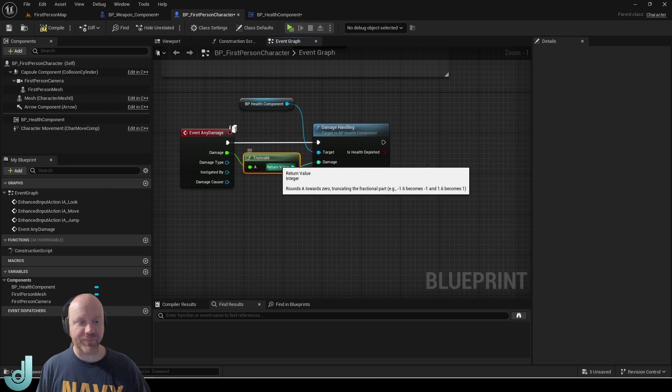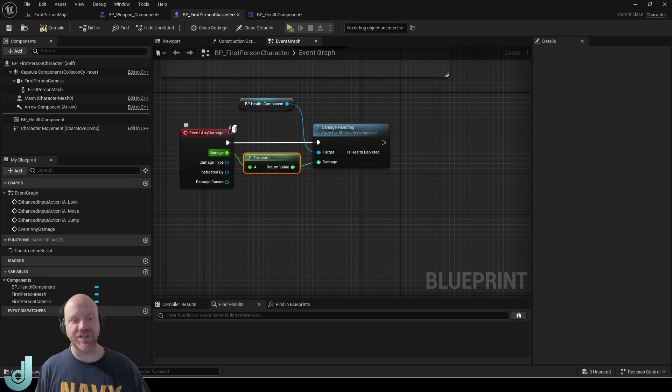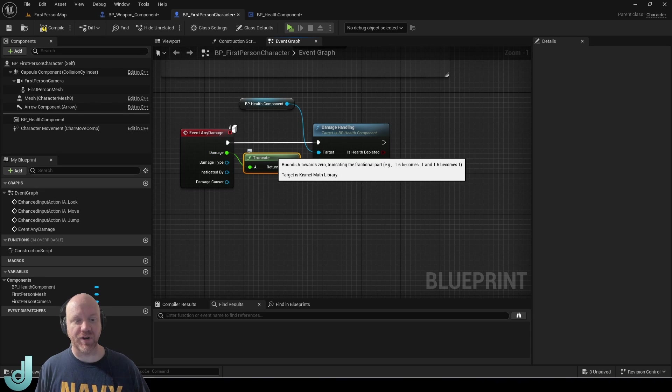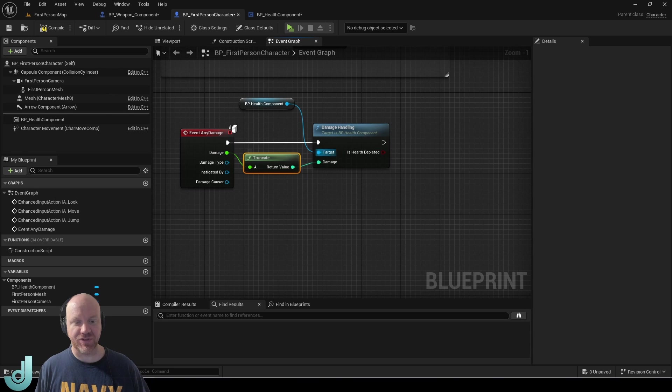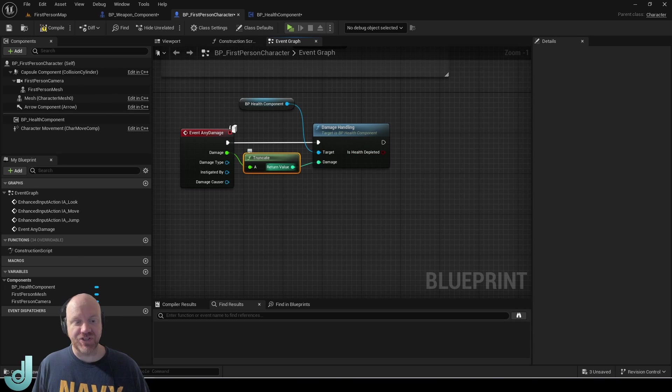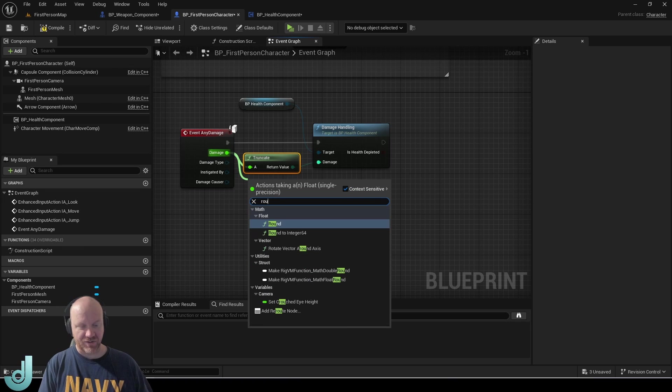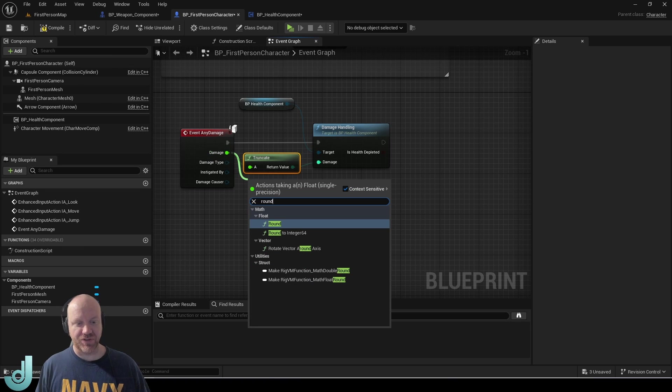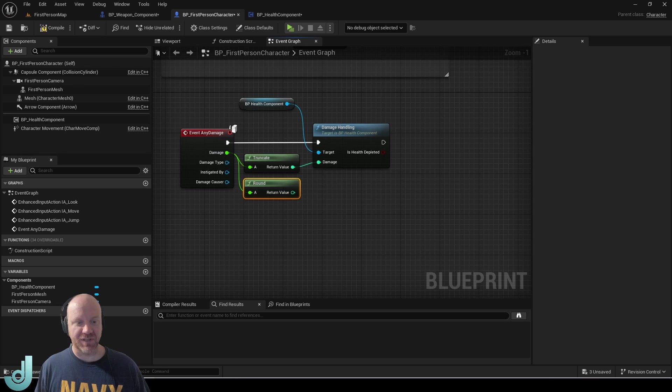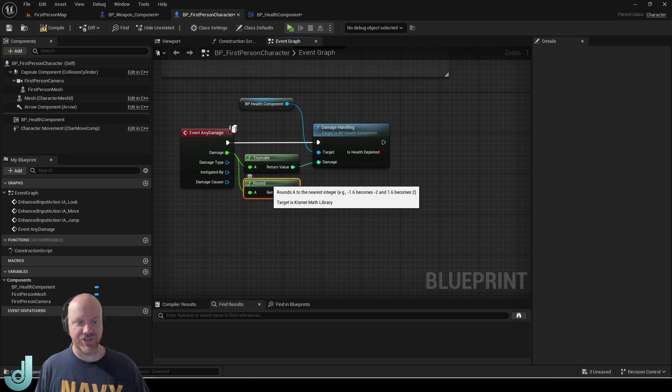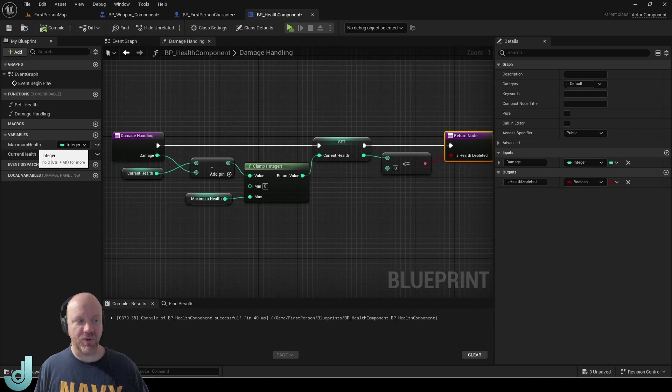Which means if the incoming damage is a float, we'll just cut off whatever the decimal is and return the whole number. Now this just discards whatever that decimal is, so if you wanted it instead to round, you could just use the round node. For our game, we're going to be using integers, so we shouldn't have an issue. Or you could also use floats here instead if you wanted decimal values for the health of your characters.